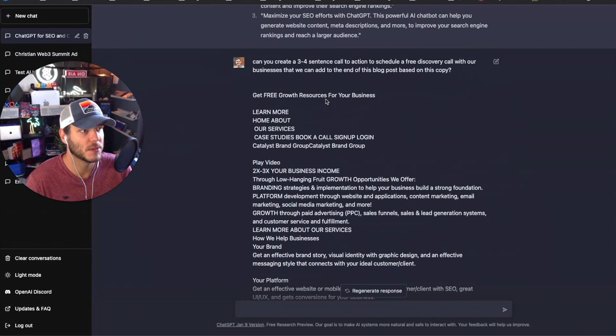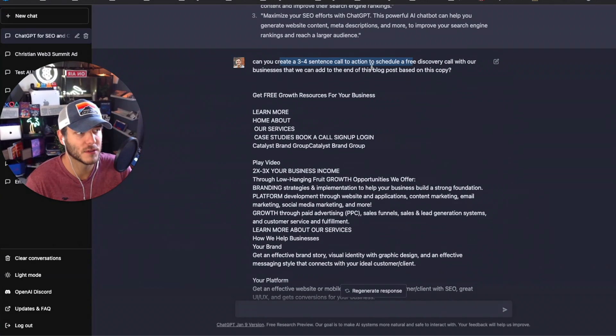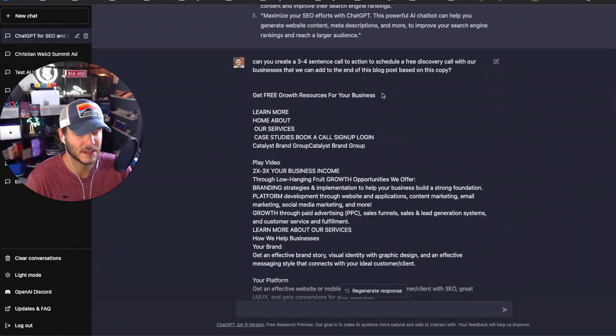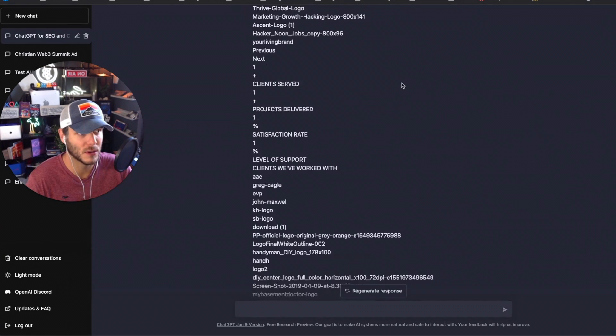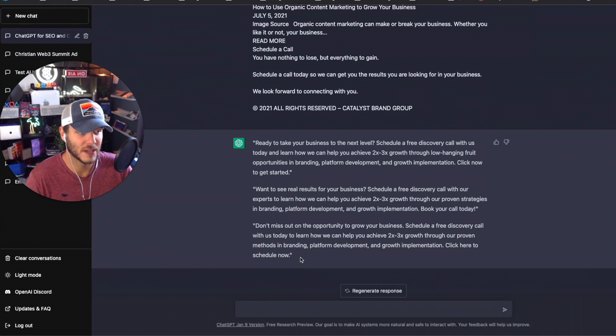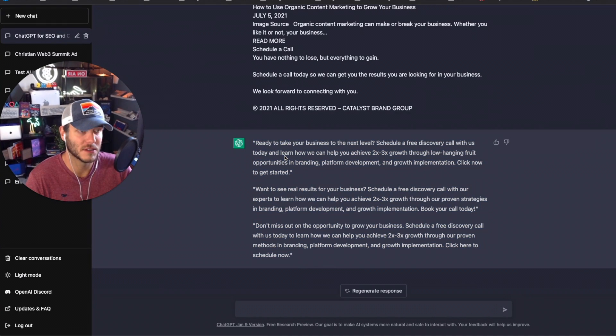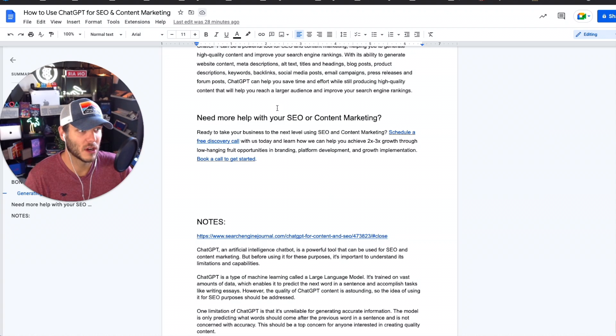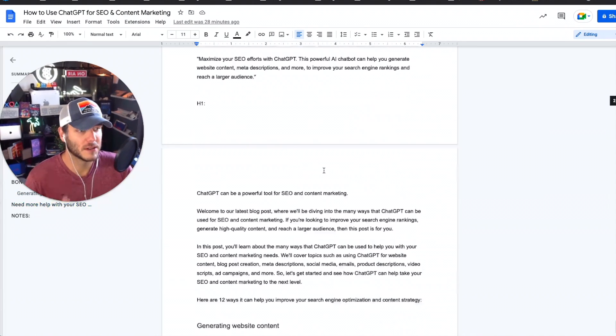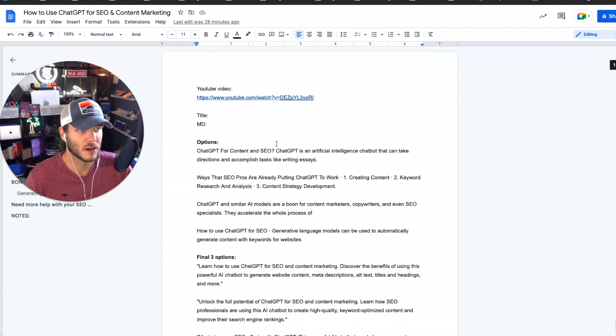And I said 'can you create a three to four sentence call to action to schedule a free discovery call with our business that we can add to the end of the blog post?' And it gave me three options here to use for this ending call to action, which I then used and added in here, and I'm probably going to rework this a little bit.